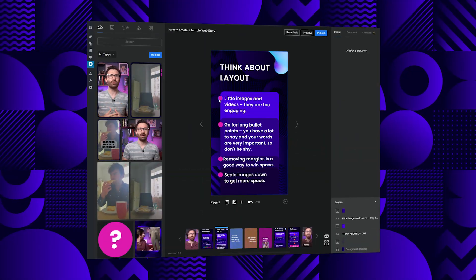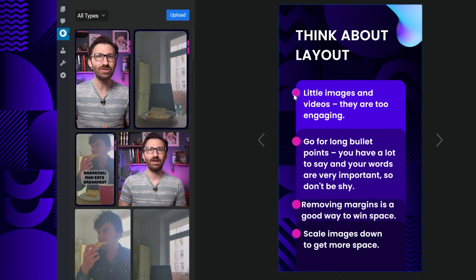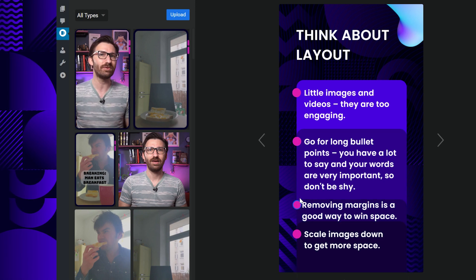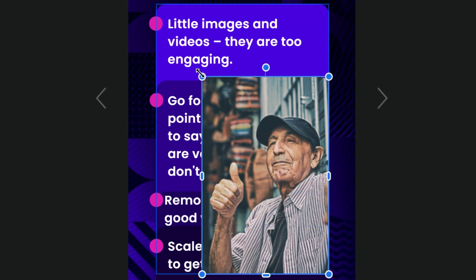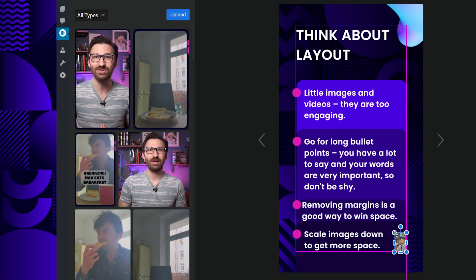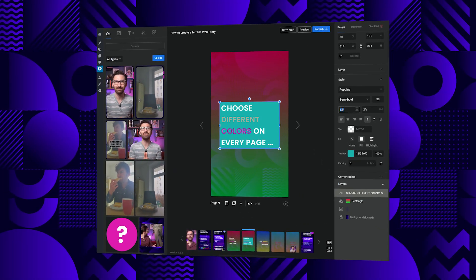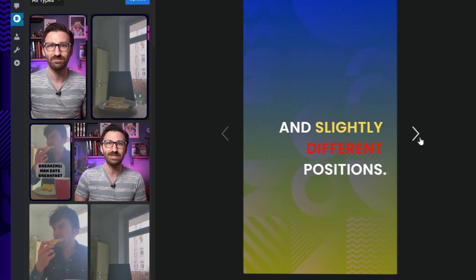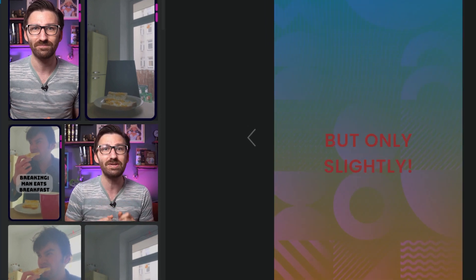Now that your story is hard to read, it's time to discuss layout. The most important rule here is to go light on images or videos, as they improve your story too much and make it too immersive and engaging. Instead, like with presentation slides, people really hate long bullet point lists — so use them as much as possible. If you have to use an image, scale it down so that it is very hard to see. And to make your layout truly irritating, remove all margins and paddings, as negative space is for losers. Plus, choose different colors on every page and slightly different positions for all elements, but only so slightly that it doesn't seem intentional.